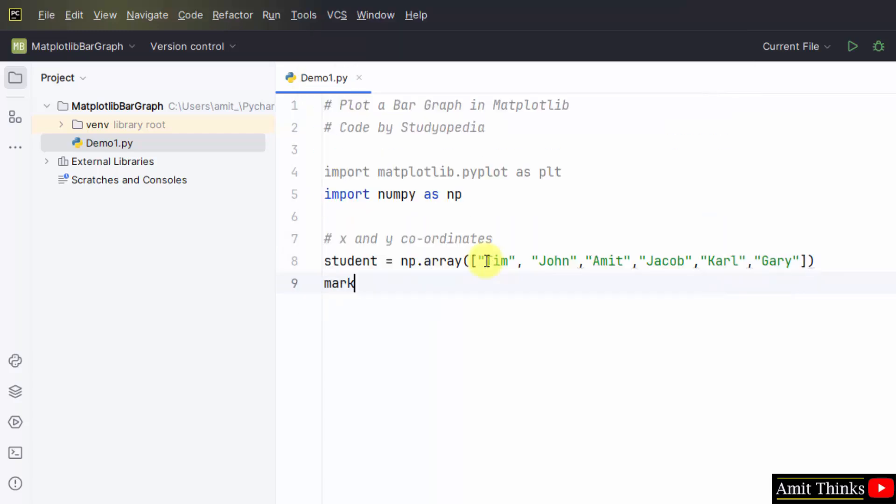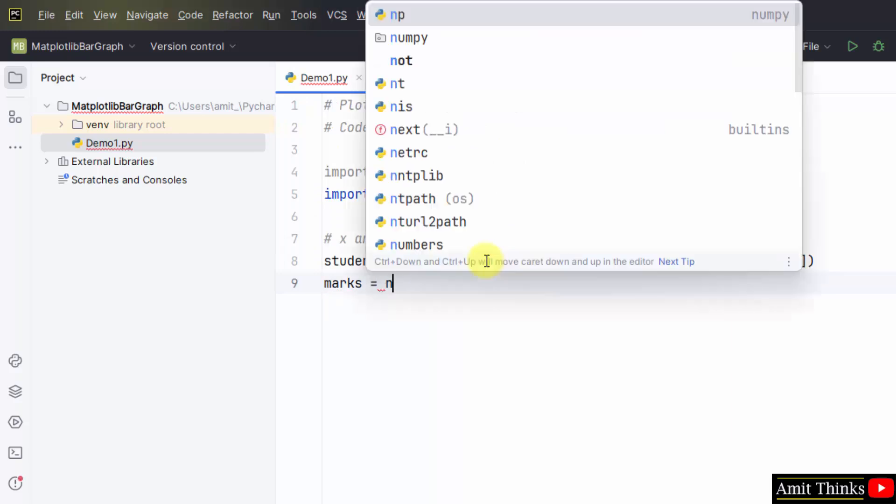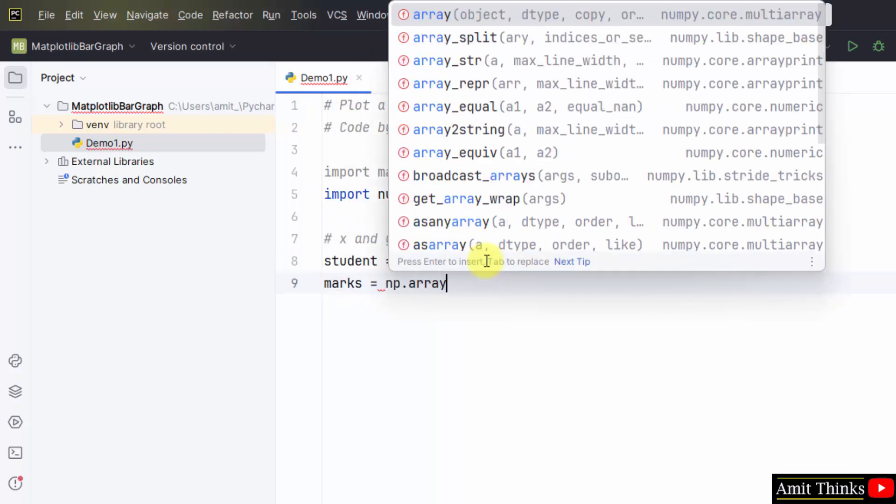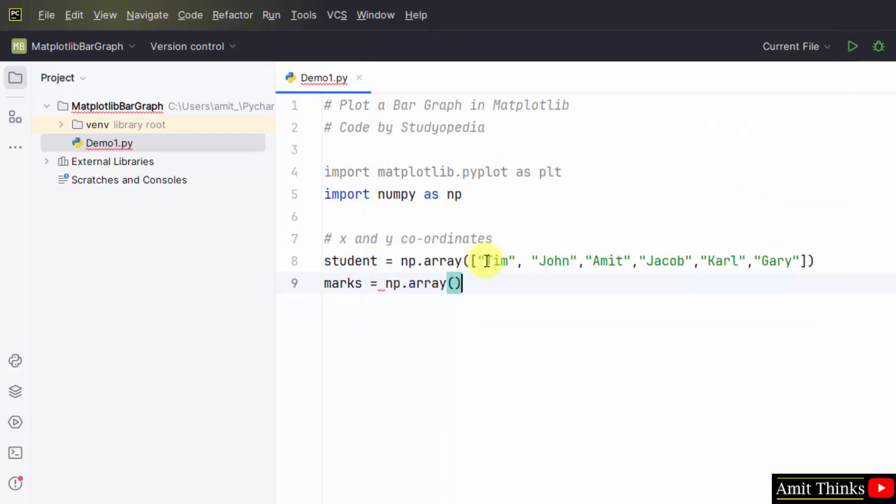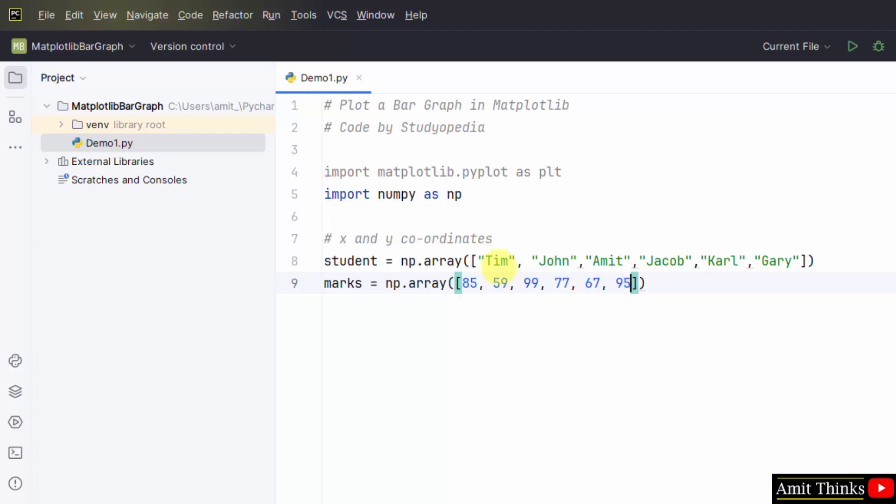Now for the student marks, set another array numpy.array. This will be the input for our bar graph. Add the marks of these six students. We have added it.